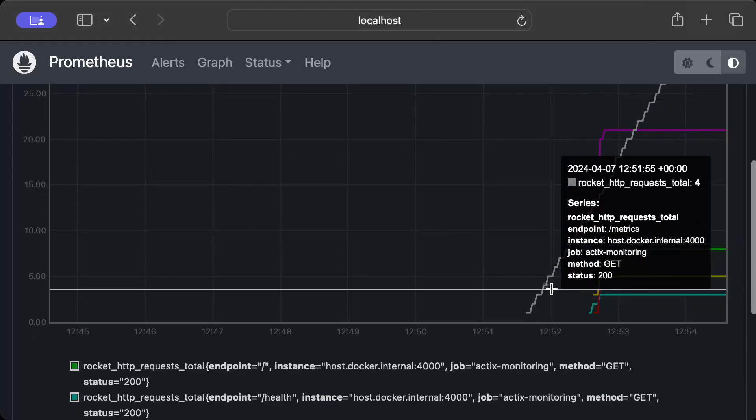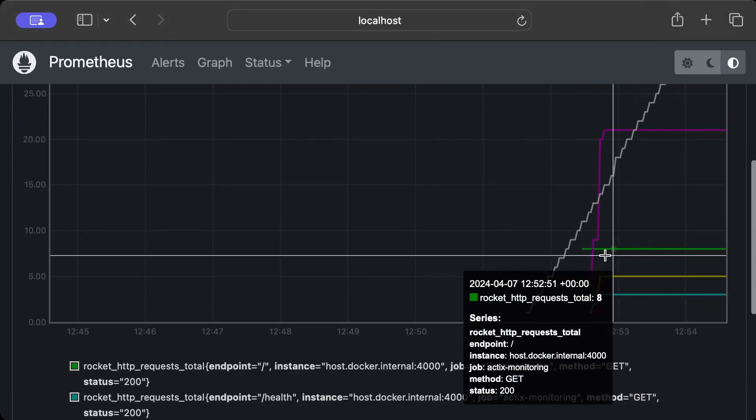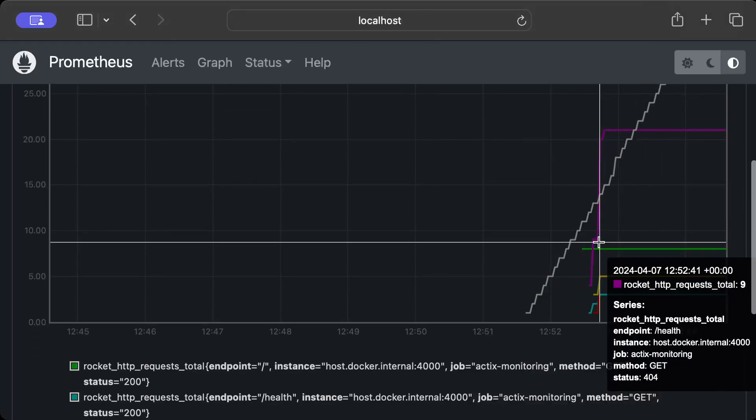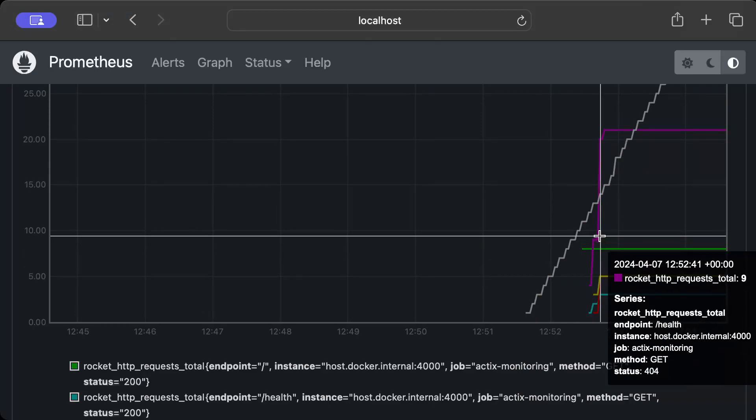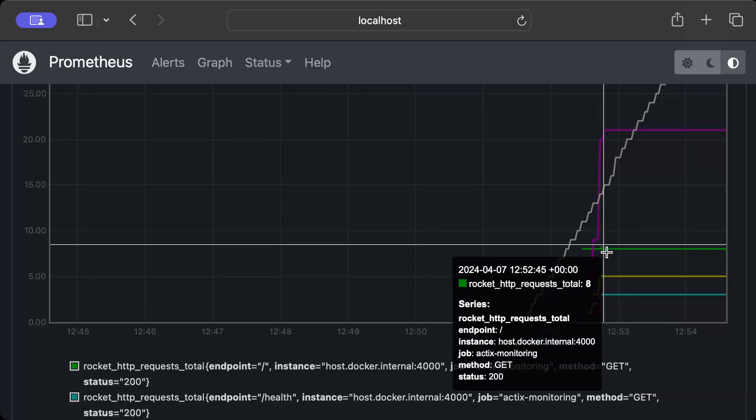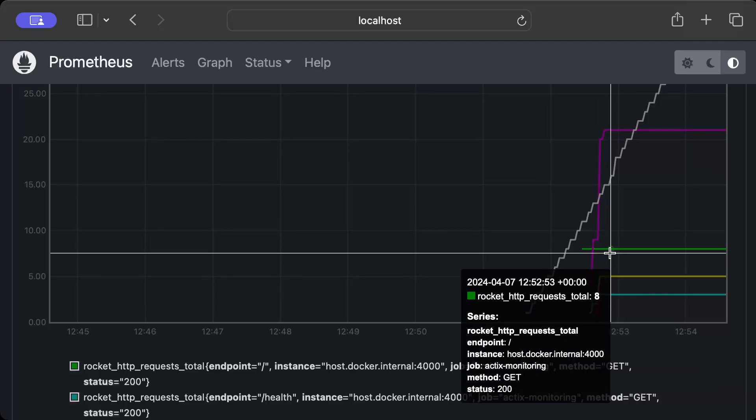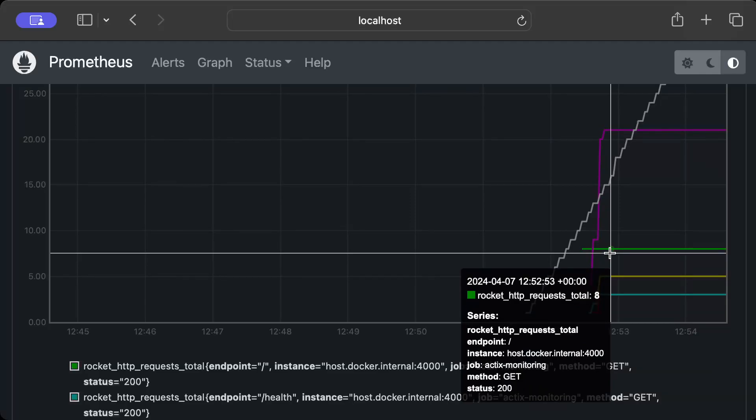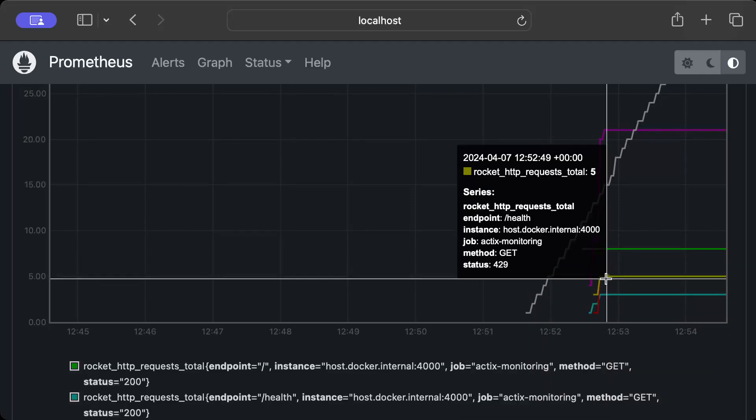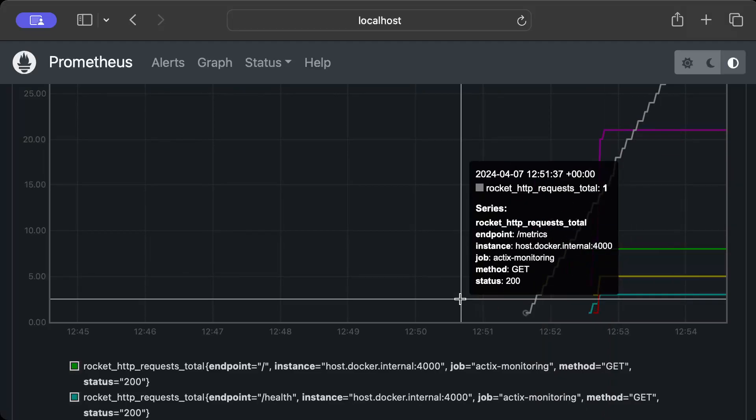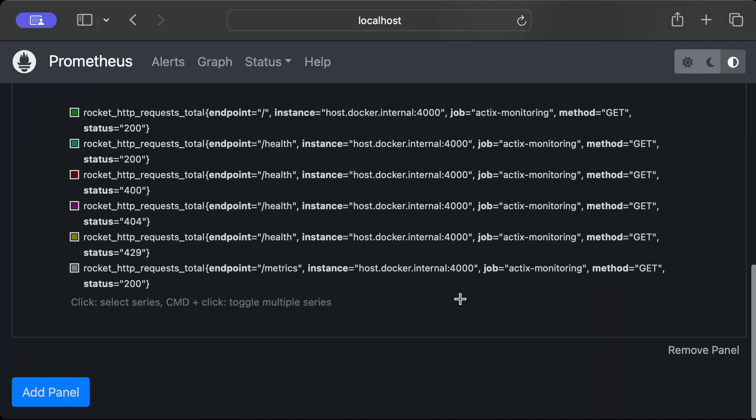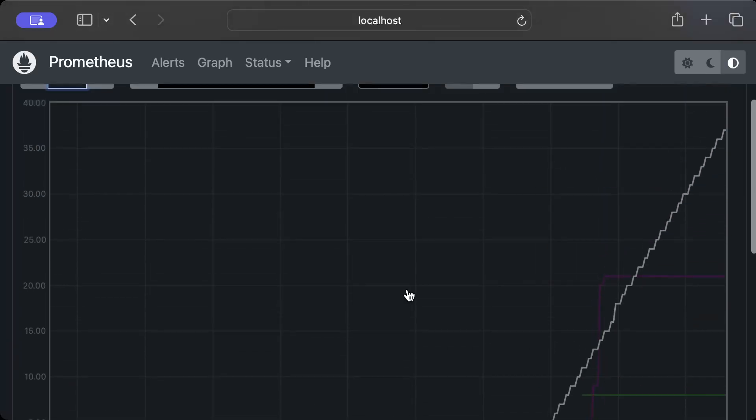As you can see, the most number of calls are on /metrics, which as you know is called internally for scraping. Then we also hit some requests on /health which should return 404 as you can see in the status. Then we hit some requests on the / endpoint which always returns 200, and then we hit some requests again on / which return 429. So you can see all the metrics, all the data.